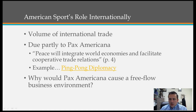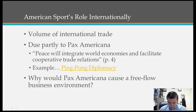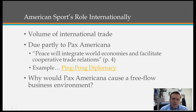America's role in international trade is significant. The volume of international trade in 2013 was over $4 trillion. Part of this was due to the idea of Pax Americana, a Latin term for American peace. As defined in the textbook, peace will integrate world economies and facilitate cooperative trade relationships. Ping pong diplomacy is a good example of how reaching across borders can help the overall business situation.